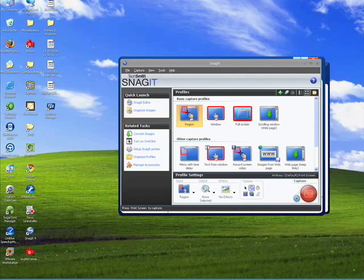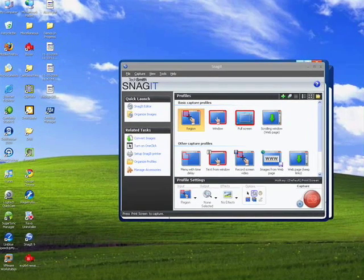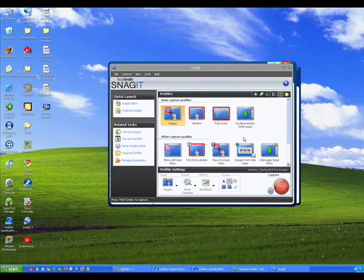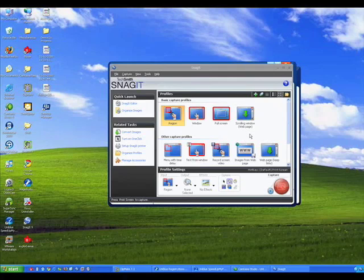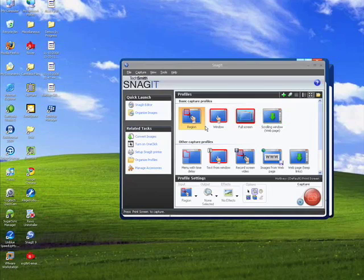There are many ways to capture screens in Windows, but one of the nicest ways is using Snagit from TechSmith Corporation. I'm going to be doing many demos on Snagit showing all of its various features, but today I'm going to show you just how to capture a basic screen.